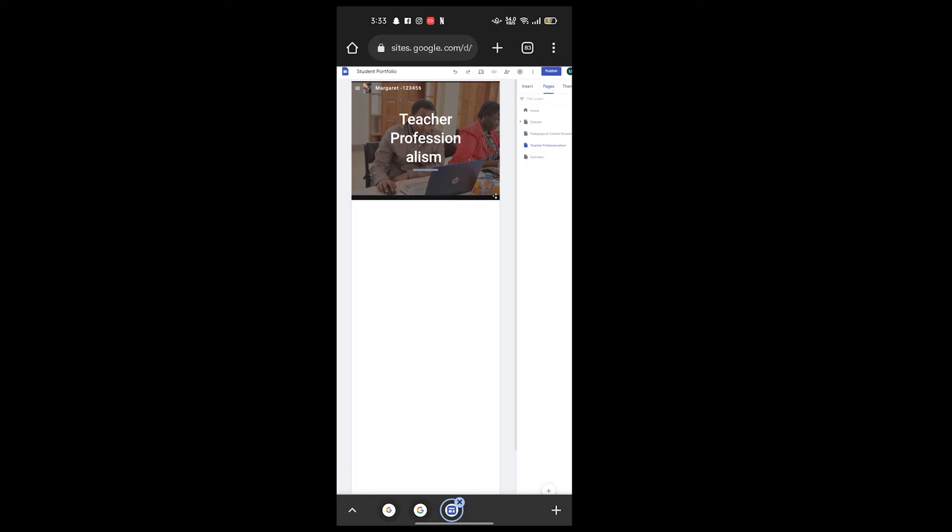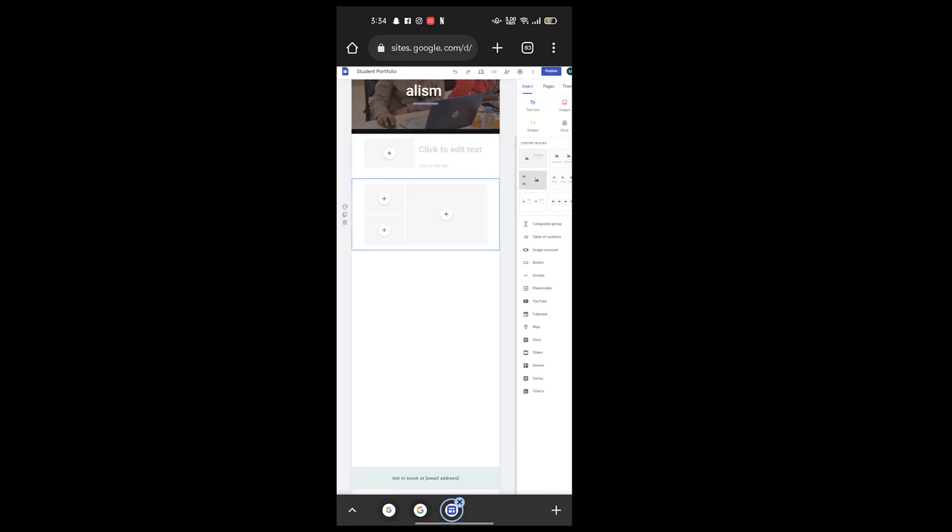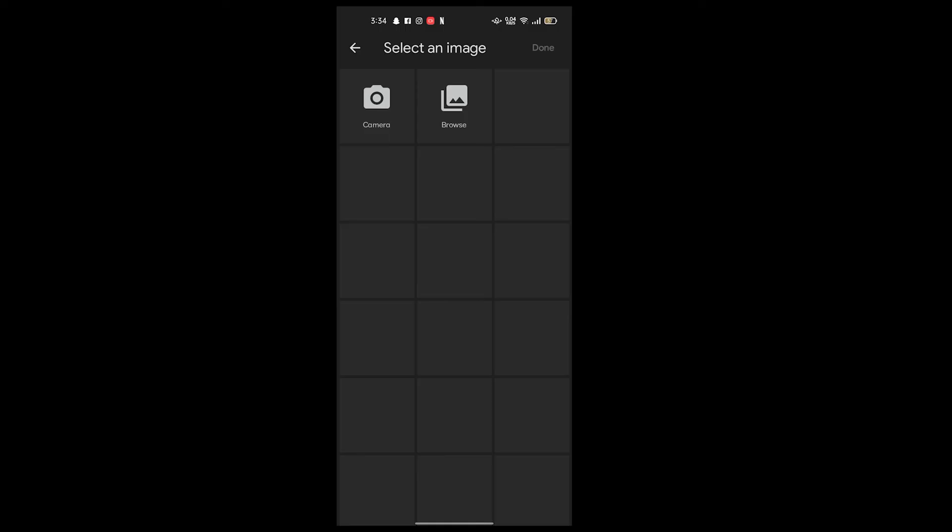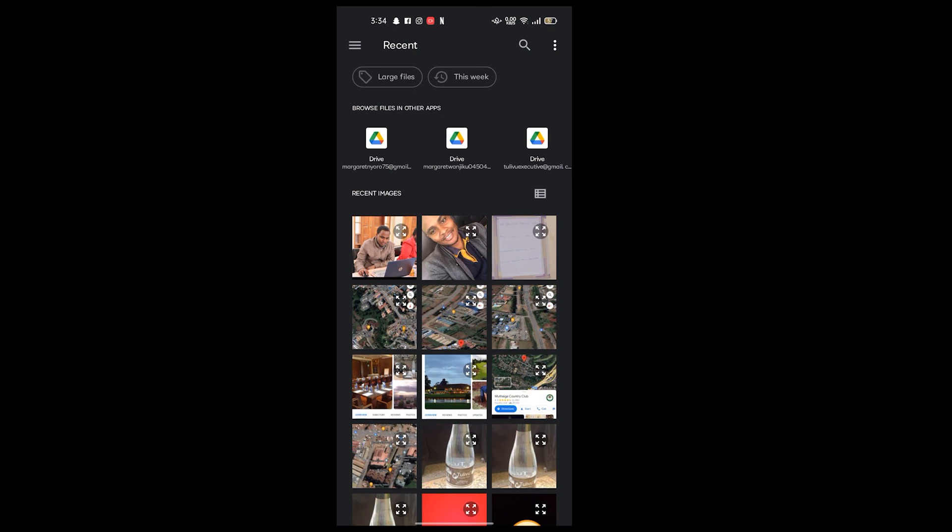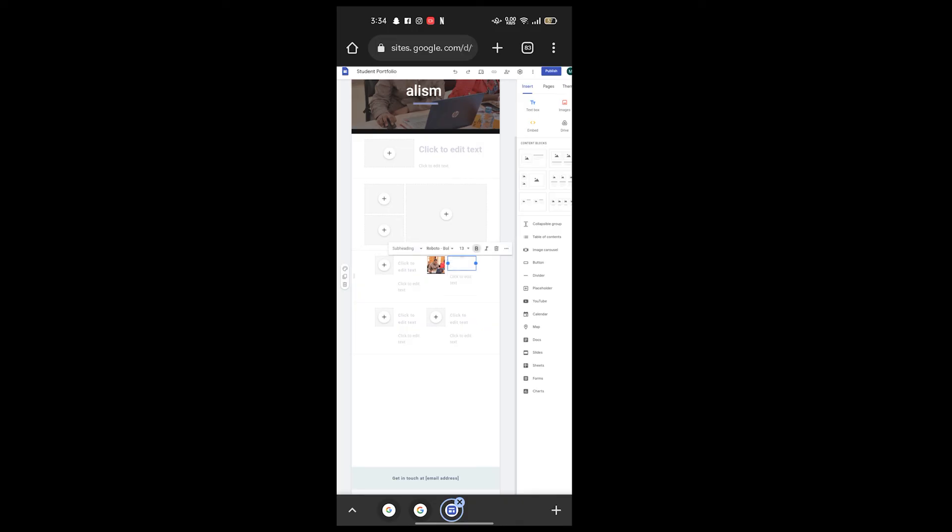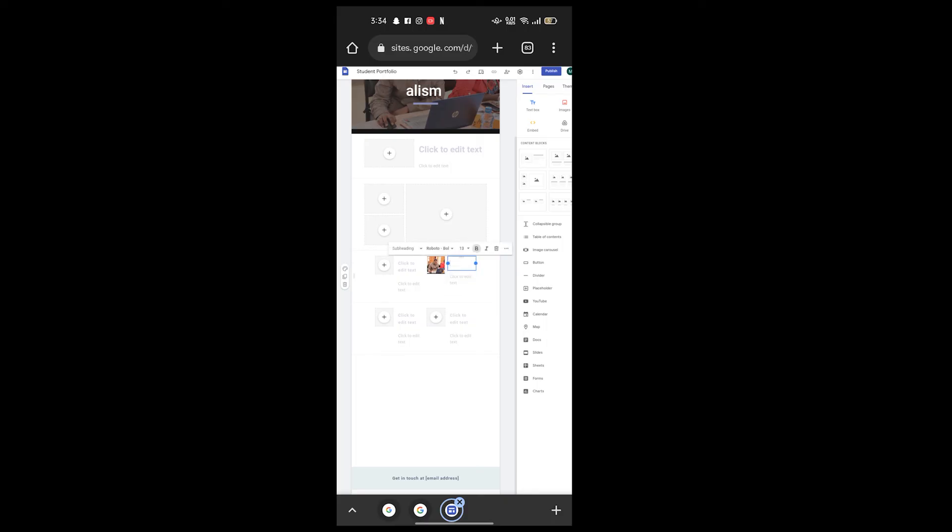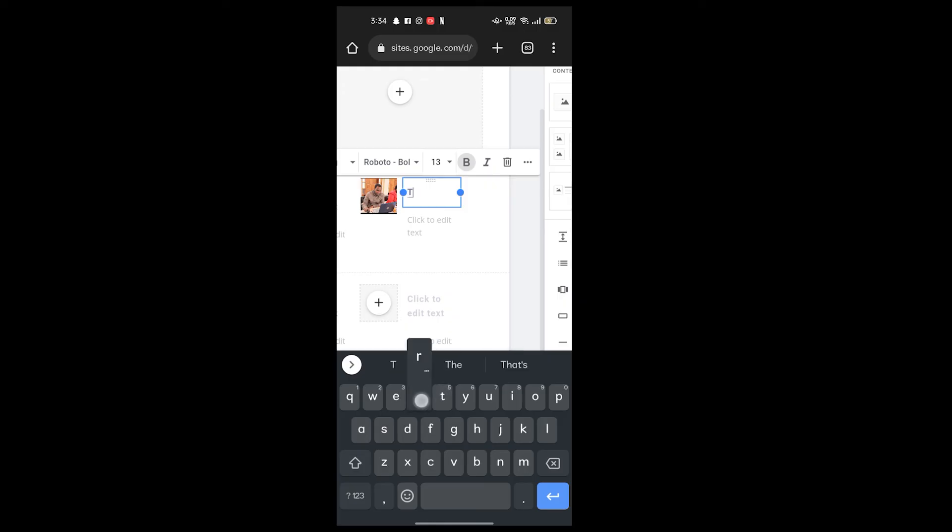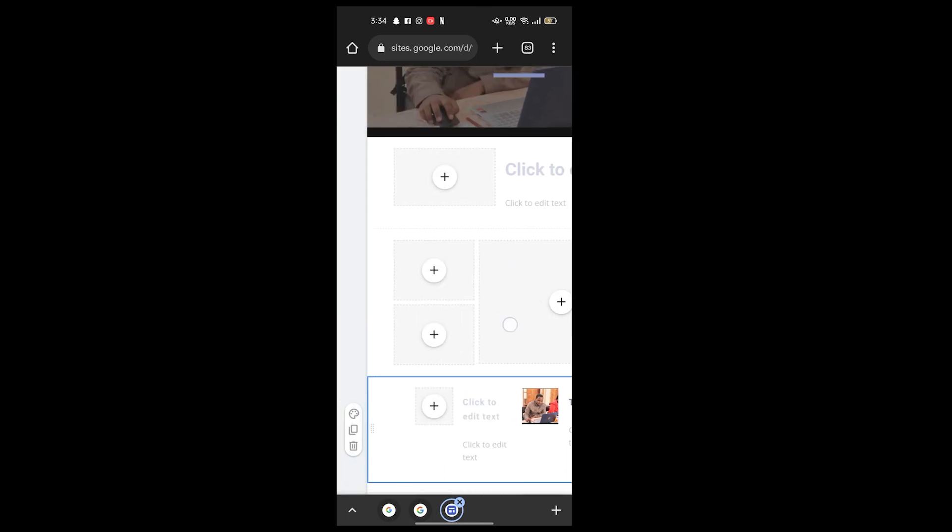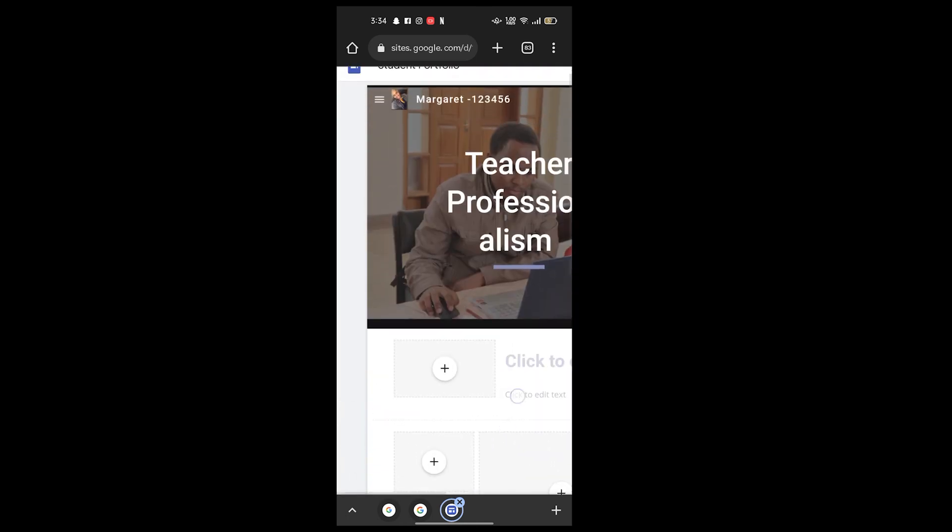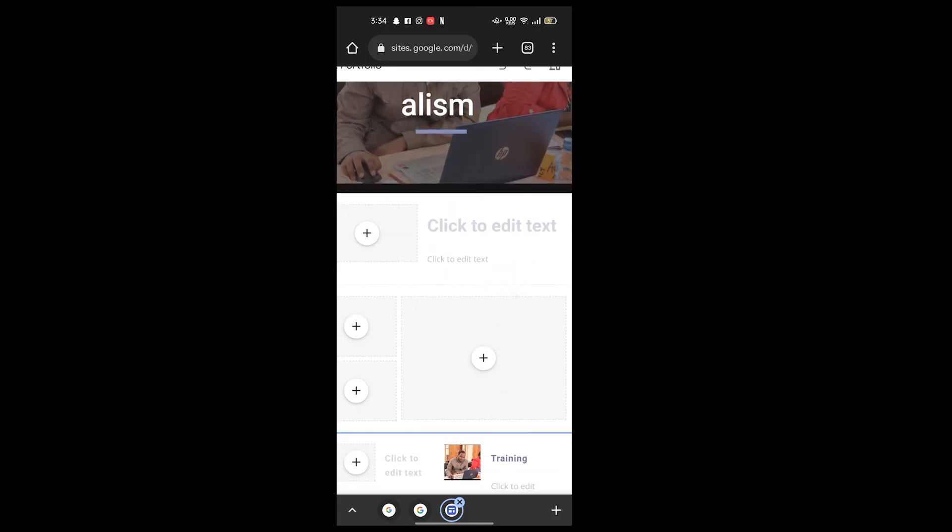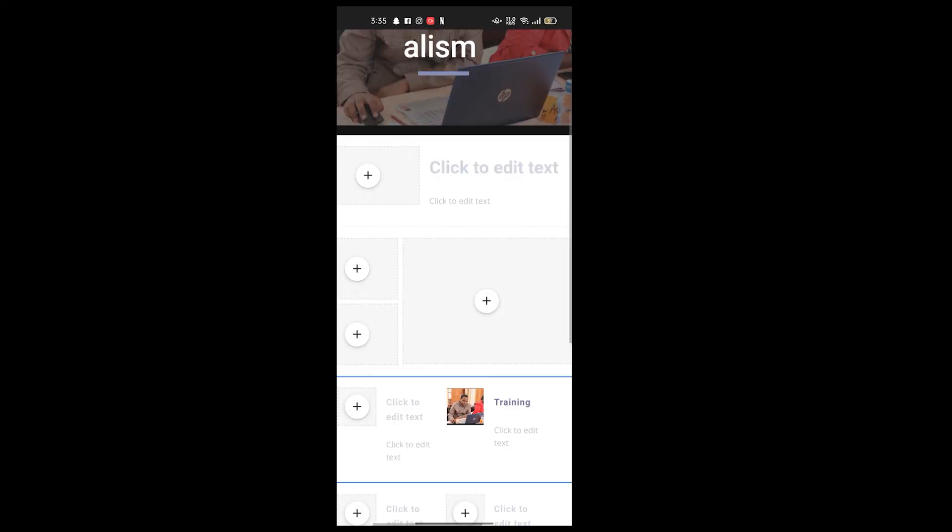Insert, add content blocks according to what you want. Here on click, edit text, you can add a picture, browse, then I edit. You can add the content as per the title of your page on each page. If it is professionalism, you can fill the page.